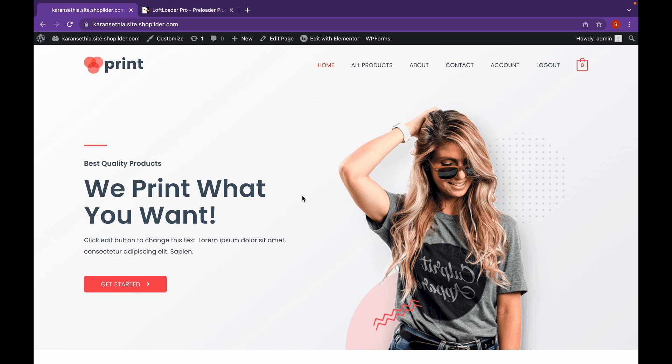Now, let's see how we can add a preloader to our WordPress website. For that, we will use the plugin called Loftloader Pro. Now, this is a paid plugin.